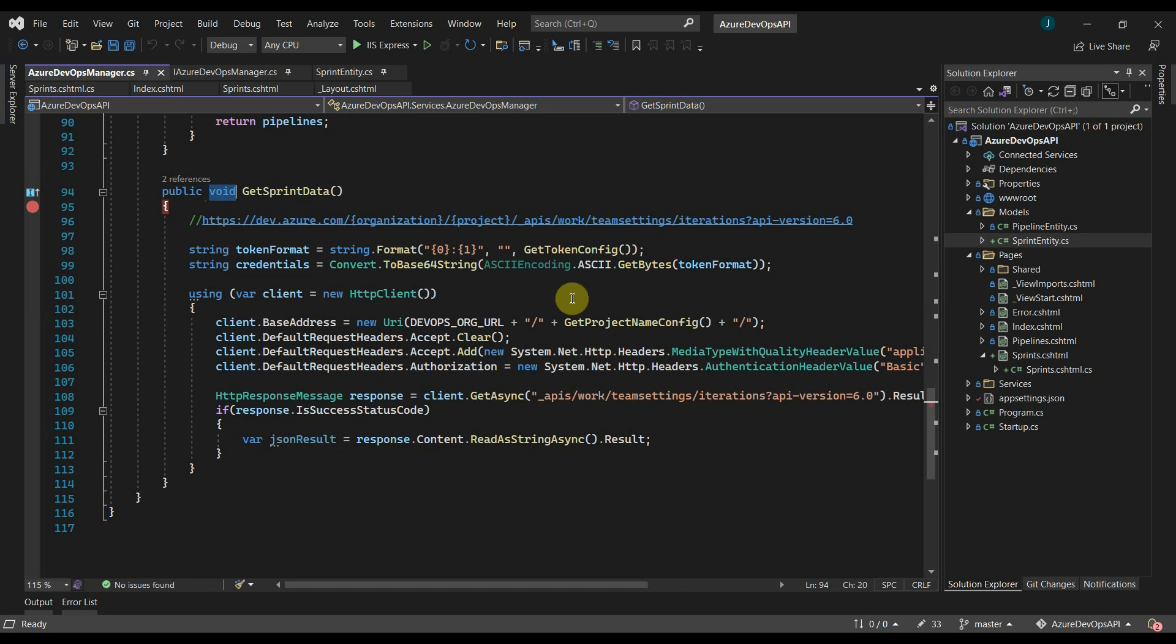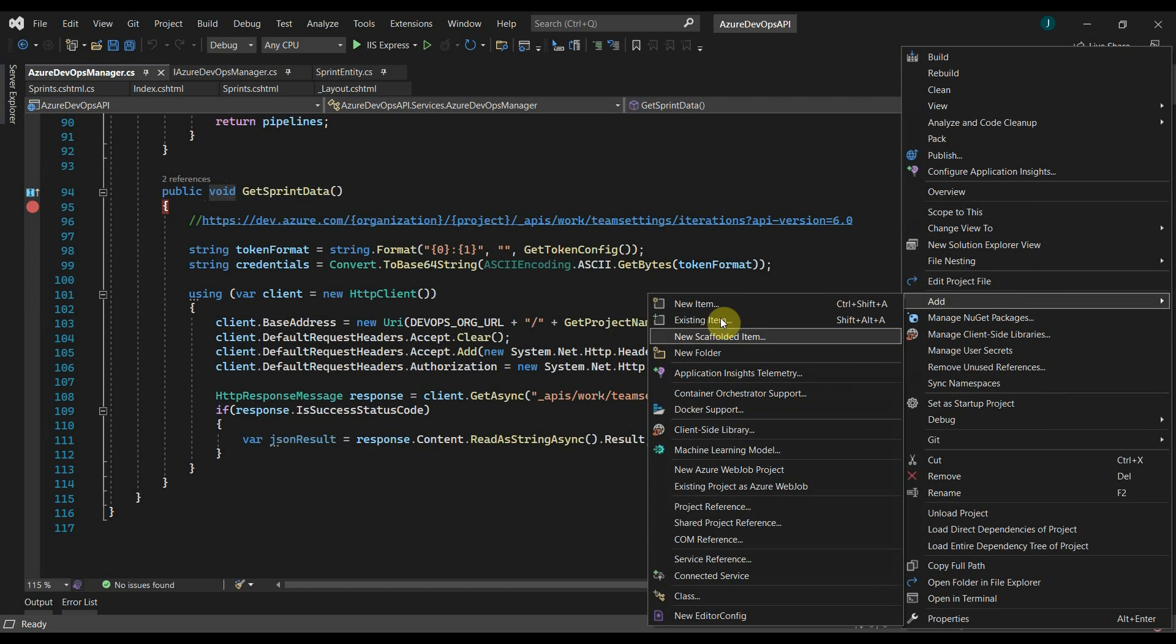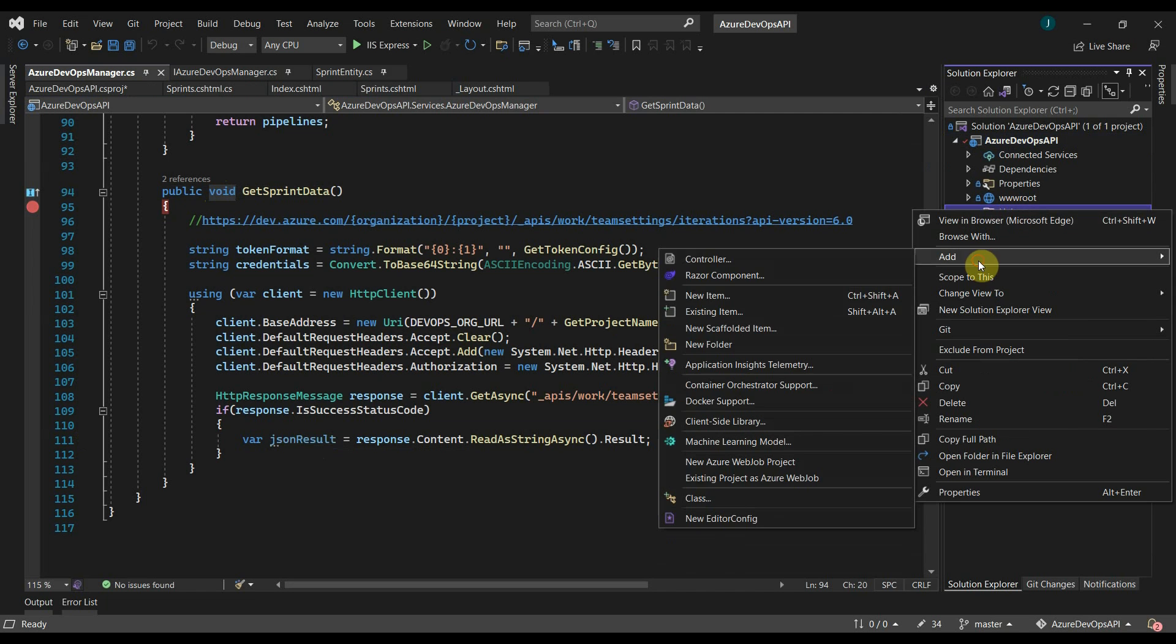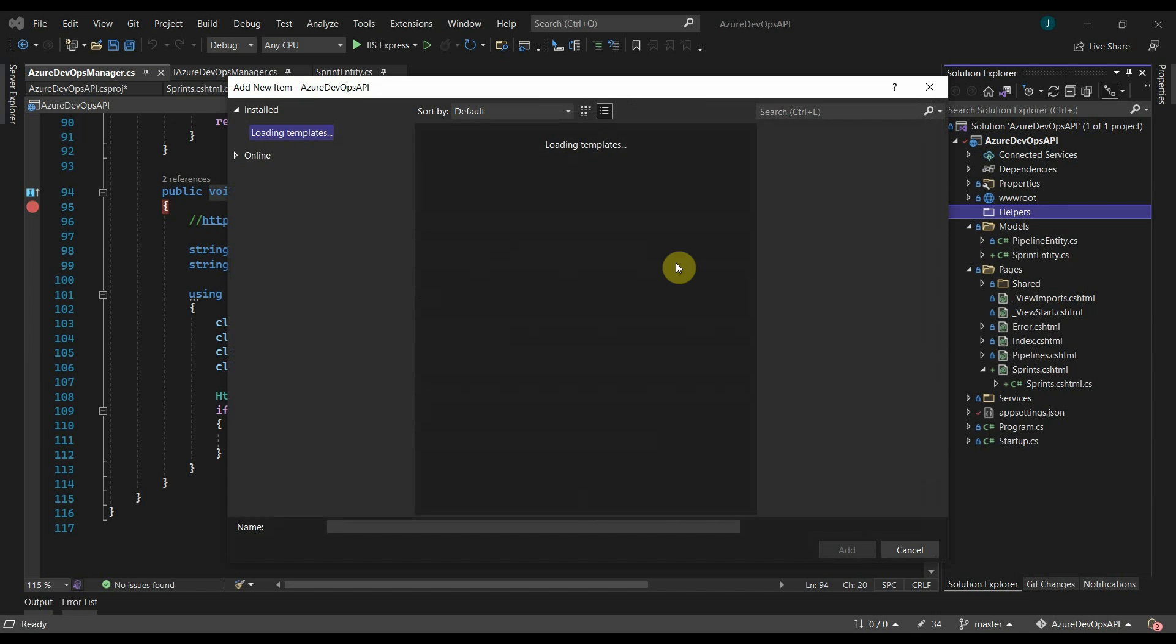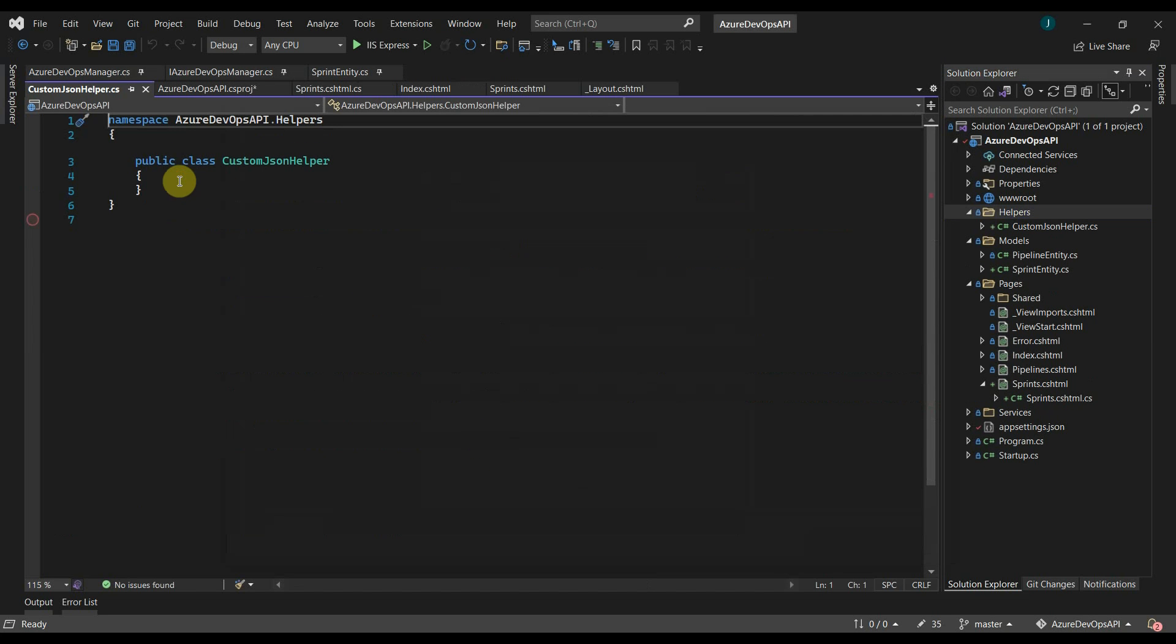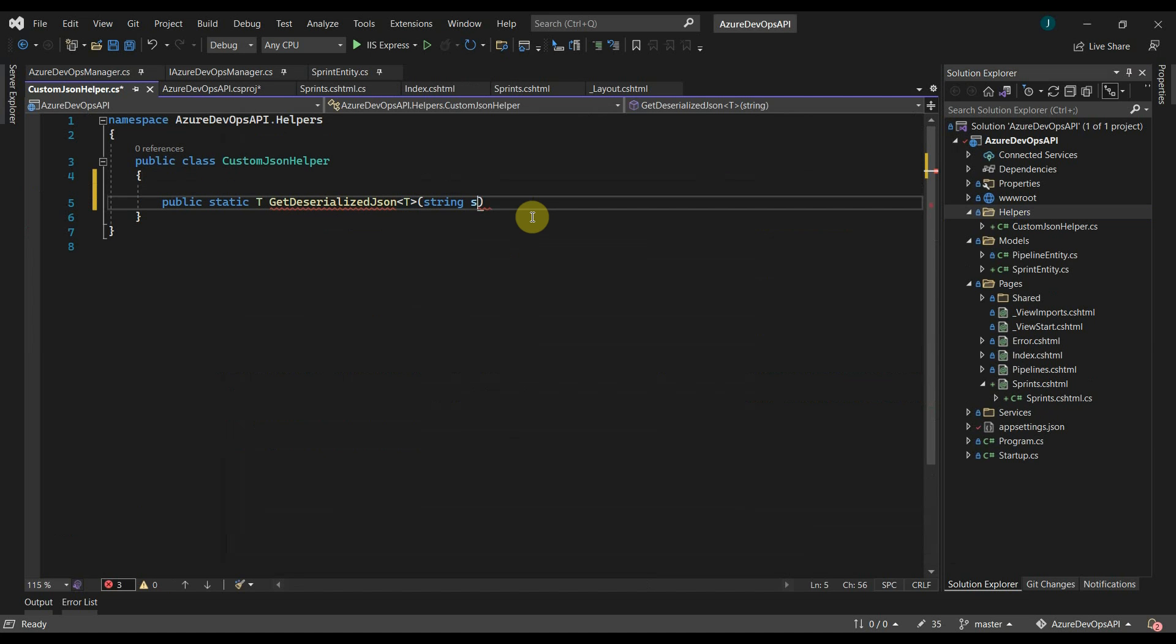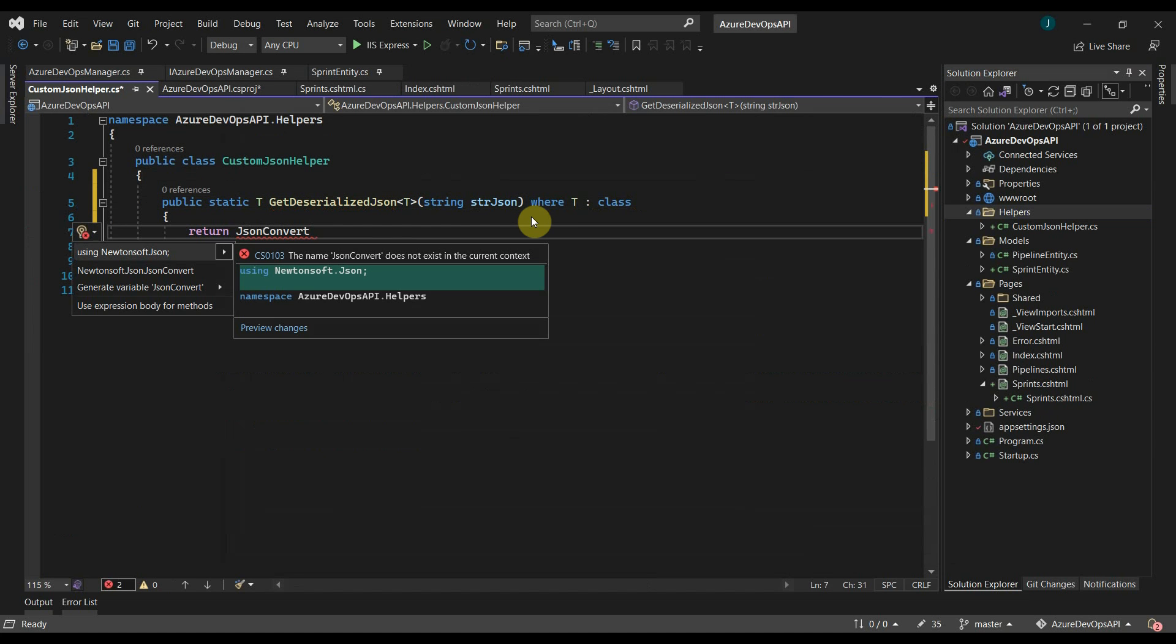Let's add a helper class here. Let's add a custom JSON helper. I'll write a generic method to return deserialized JSON data. We will use Newtonsoft JSON here.